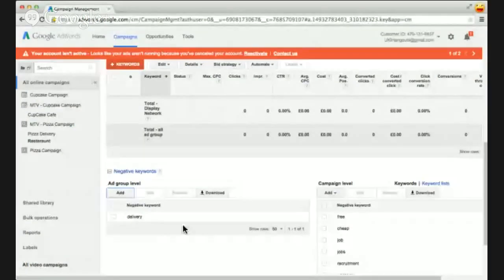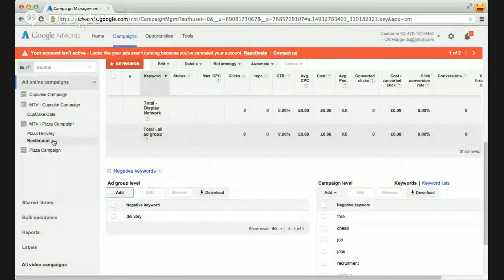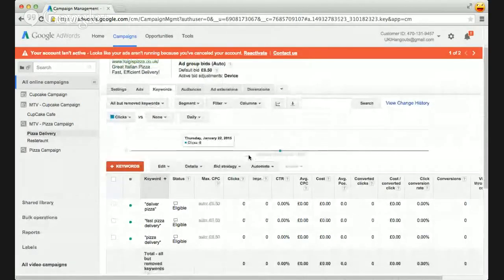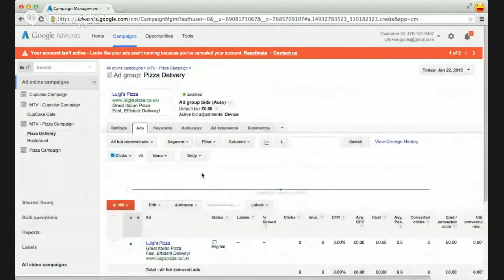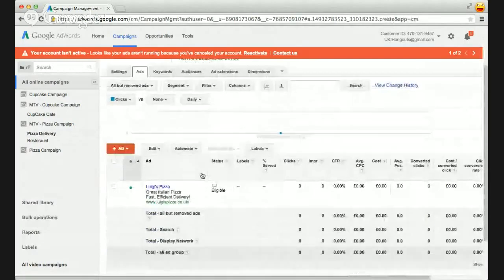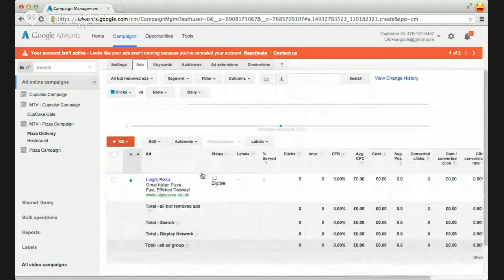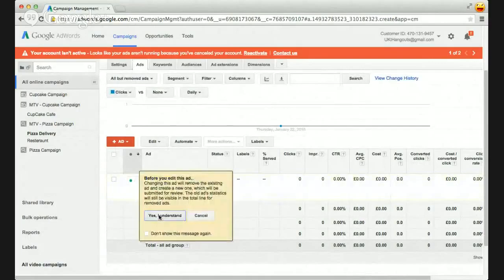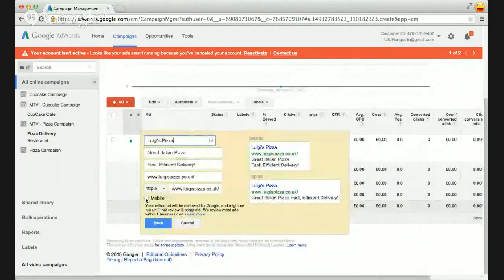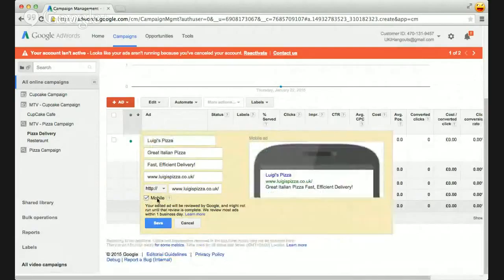If we go into the pizza delivery ad group and go to the ads tab, this is actually an ad we might want to mobile prefer. Mobile prefer means the system is going to try to show this ad on cell phones or mobile devices. You can do that by going in and editing the ad. This is going to really help attract that audience that's on the go — people in a rush, on their phone, looking for something quickly.